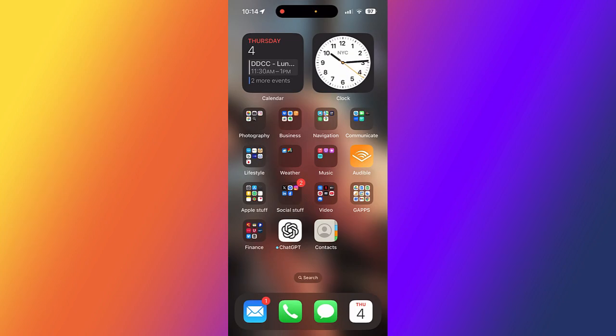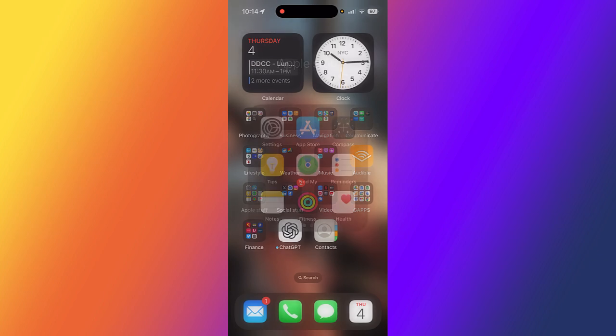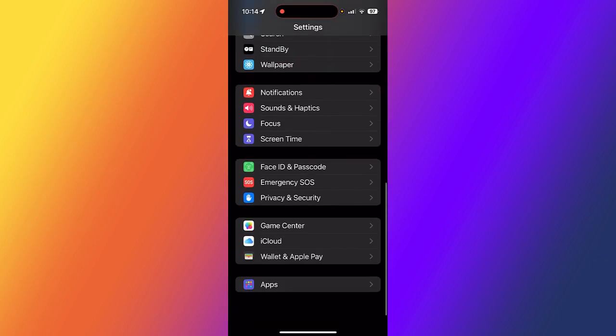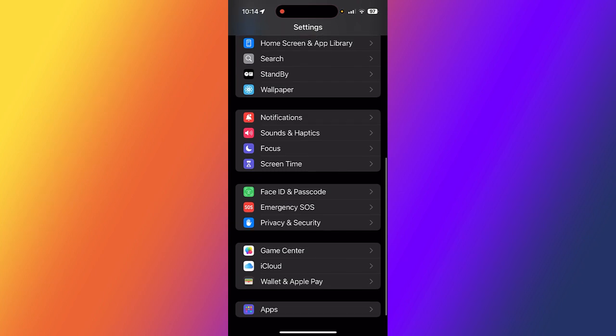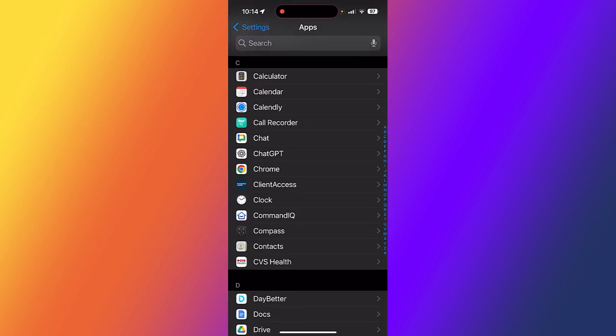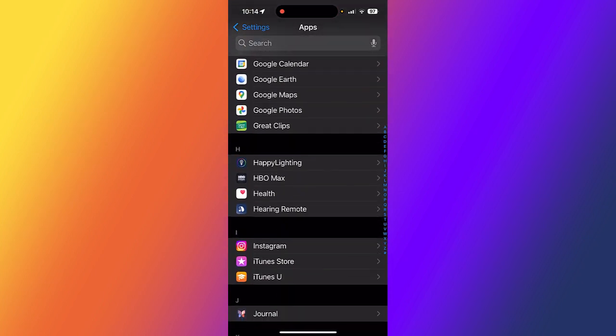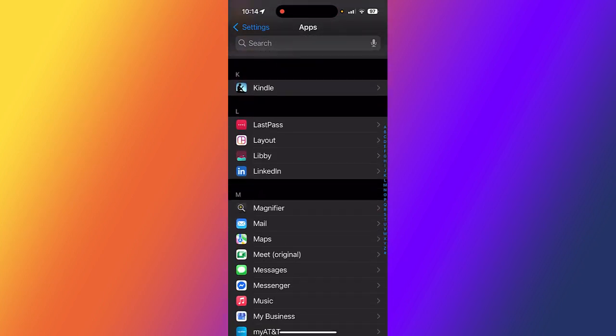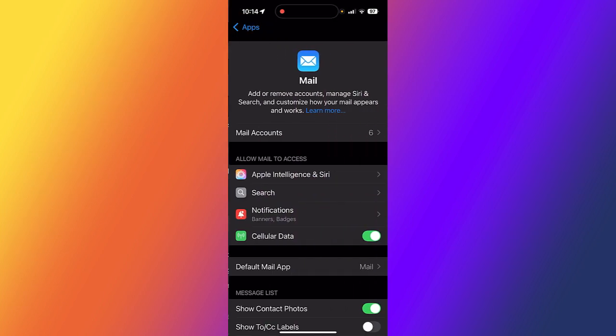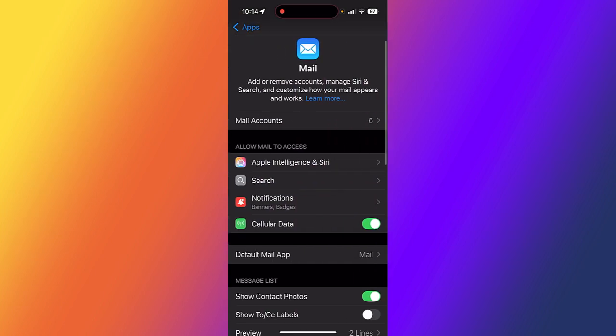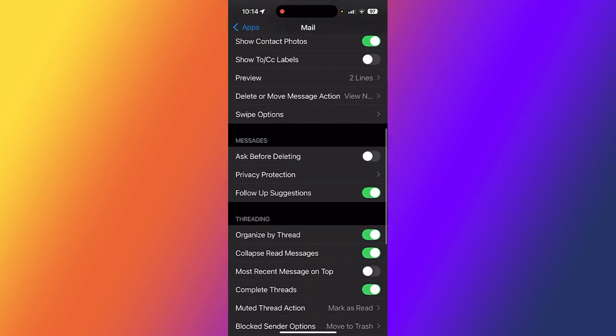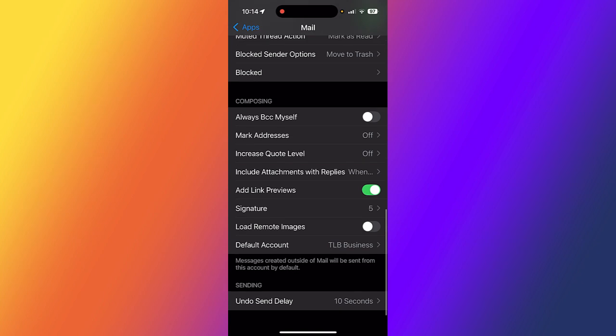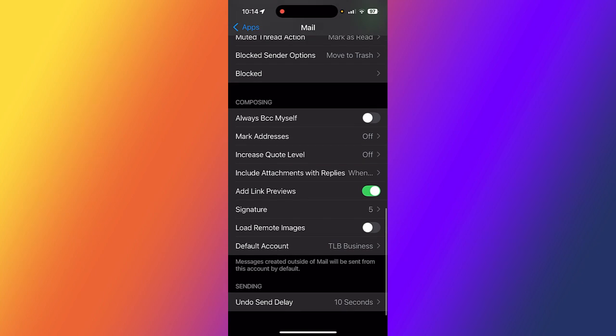Now I'm going to show you in the iPhone Mail app how you adjust the delay for sending messages. If I go to settings and scroll down to apps, then scroll down to mail. In the Mail app, if I scroll - where is it? I think it's at the bottom. There it is, sending.